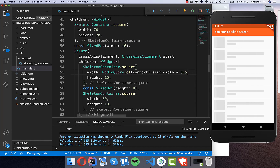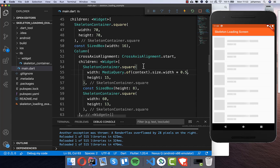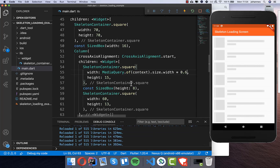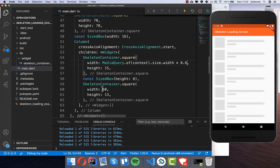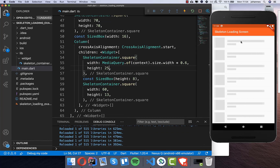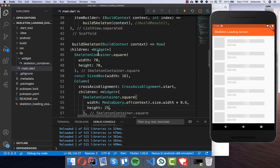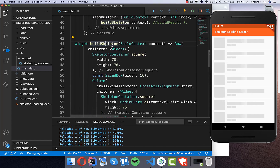You can also change the width — for example to 50 to make it smaller, or to a real value like 300. I use 60 for the first bar and 60 for the second. You can also change the height — making it bigger for the first one if you want. With these options you can build your individual skeleton design.